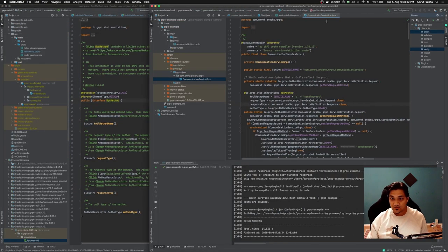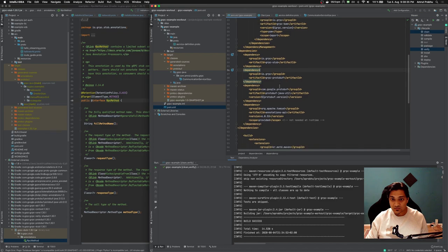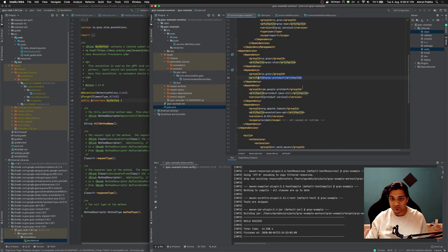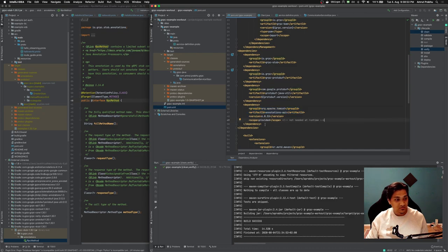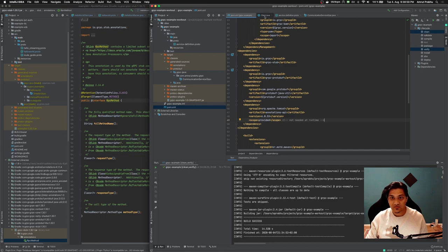So finally all the errors went, so I figured out out of this only these many are required. The stub is required, the protobuf is required, then protobuf Java util and the annotations API from Apache Tomcat. So with this actually it worked. Let's go ahead and see what happens.